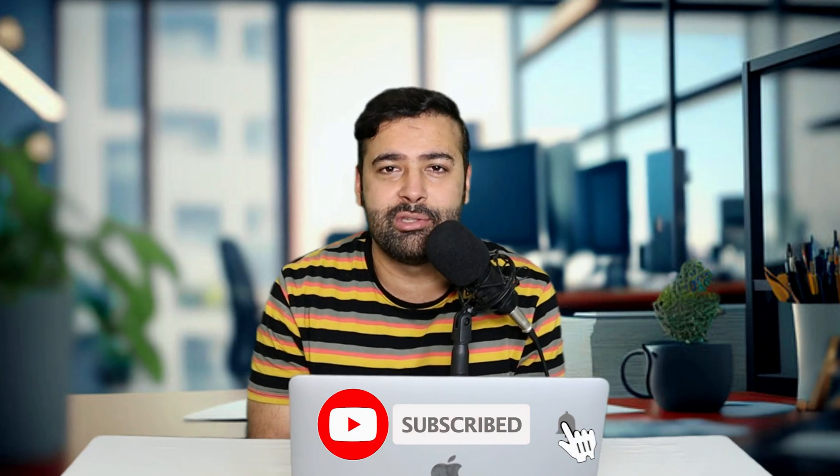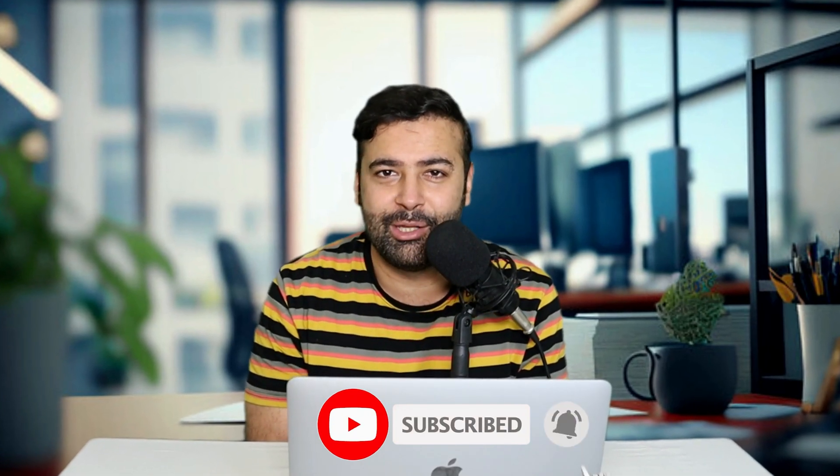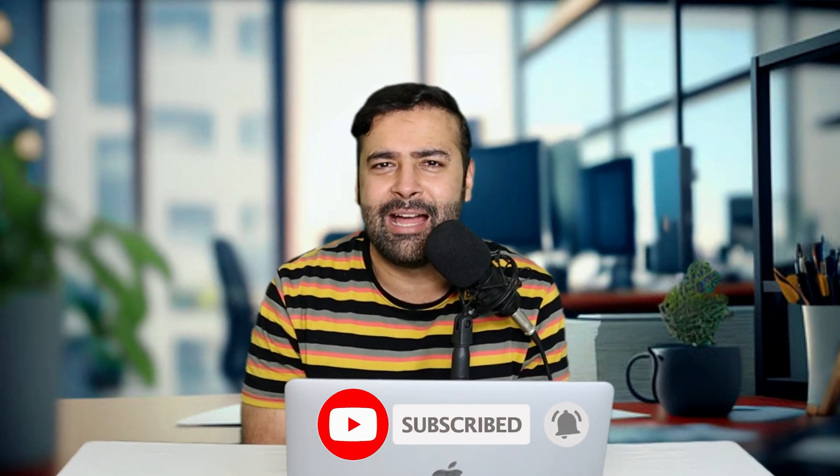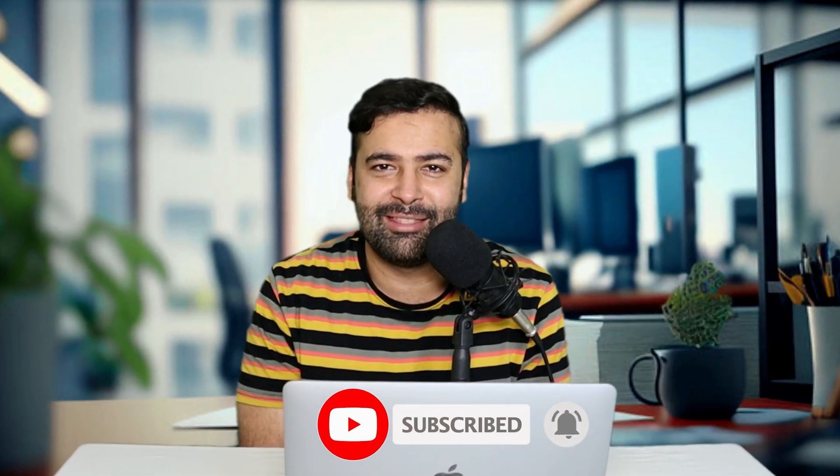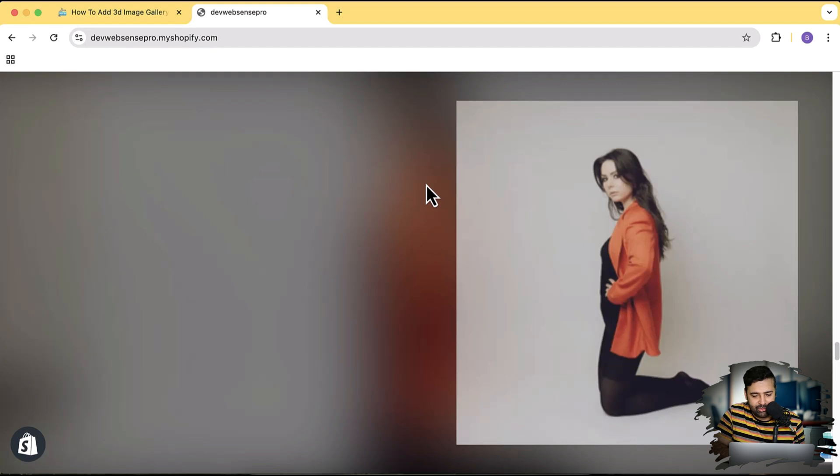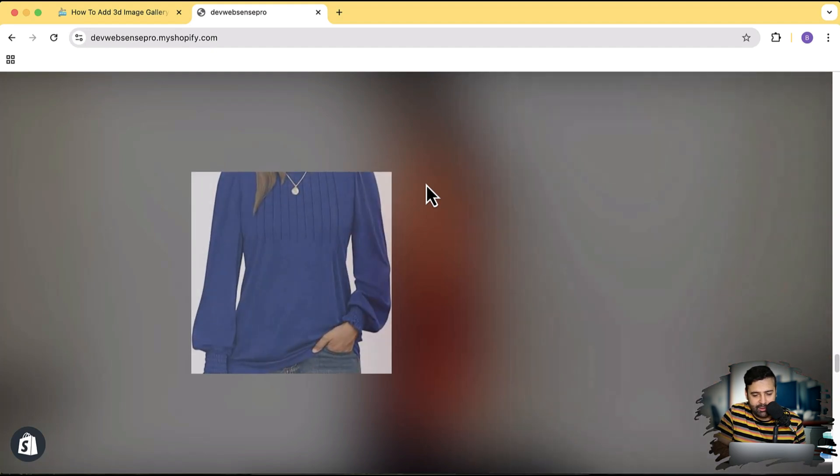You will just follow this video and add a stylish looking 3D image gallery which will look like this. So if you see my screen, I'm gonna scroll down and it's going to reveal the next image.